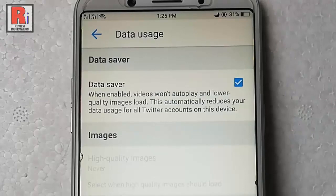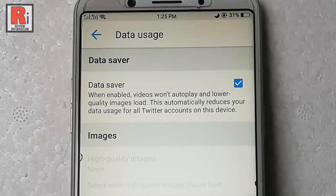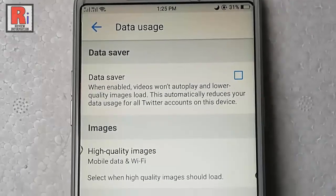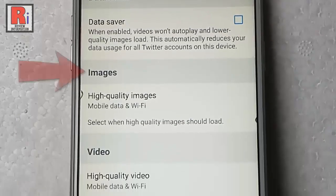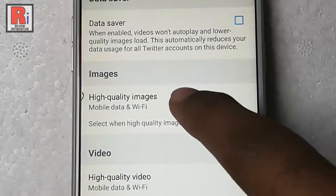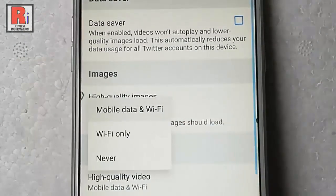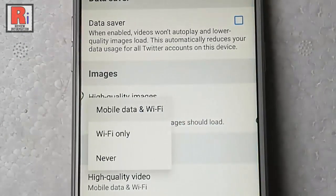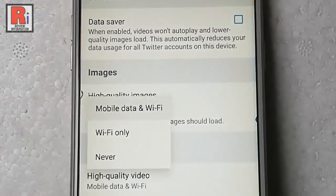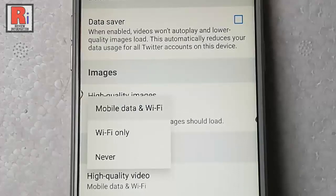You can also use less data by controlling other settings. Uncheck this box. From the Images section, tap on the option High Quality Images. By default, it is selected as Mobile Data and Wi-Fi. If you want High Quality Images not to be loaded, then tap on Never.